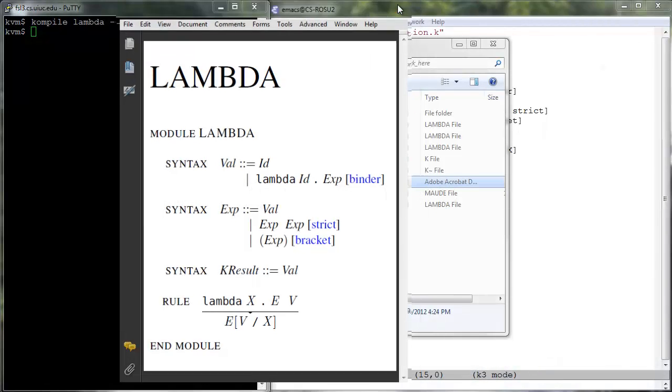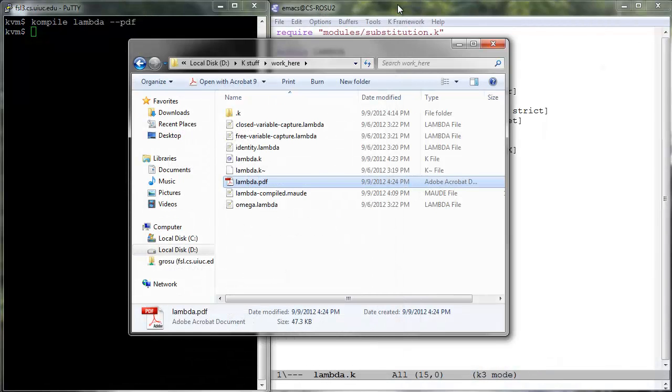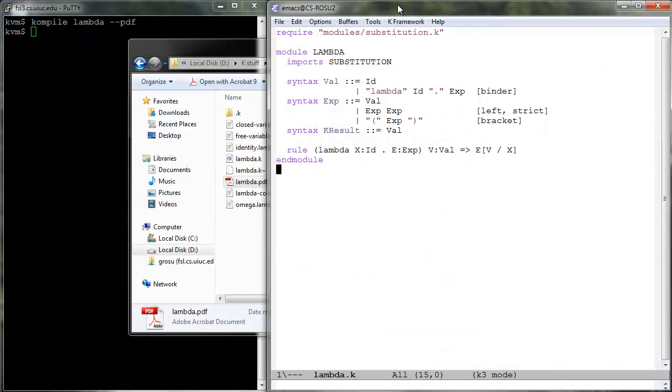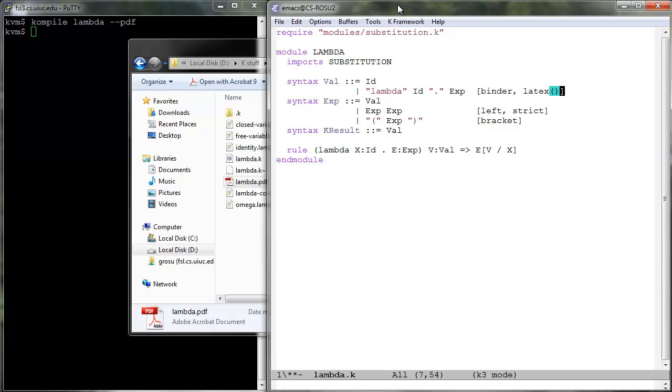To enhance readability, we may want to replace the keyword Lambda by the mathematical Lambda symbol in the generated documentation. We can control the way we display language constructs in the generated documentation by associating them with LaTeX attributes. This is actually quite easy.